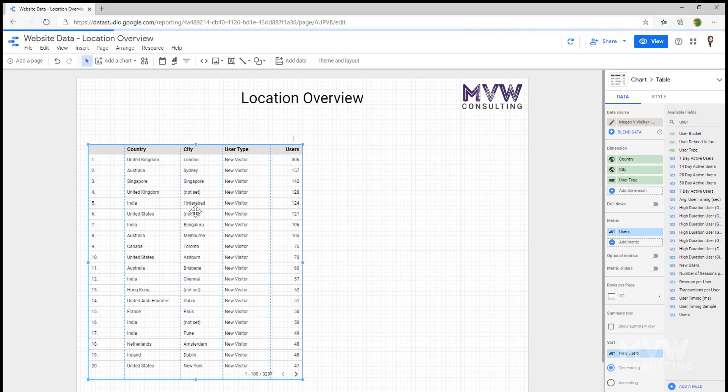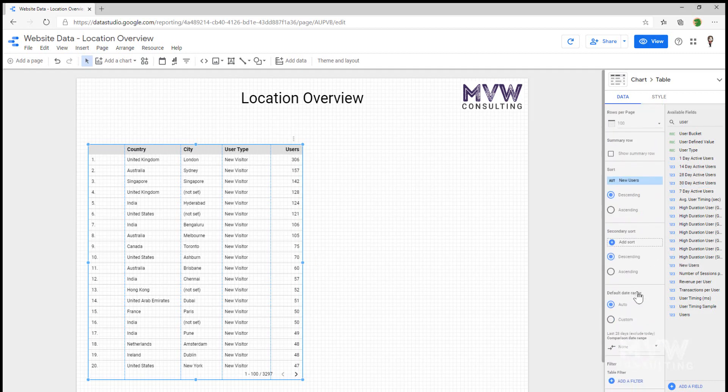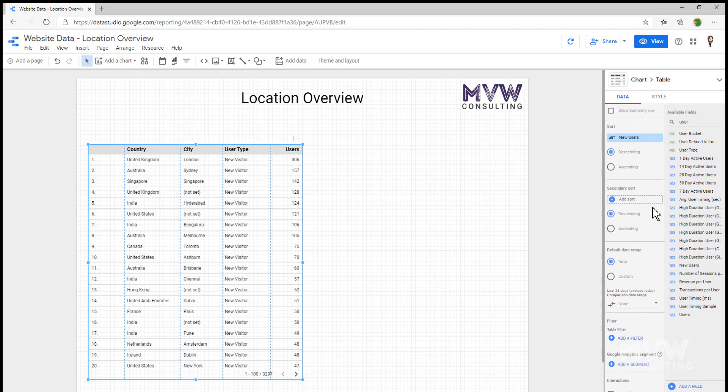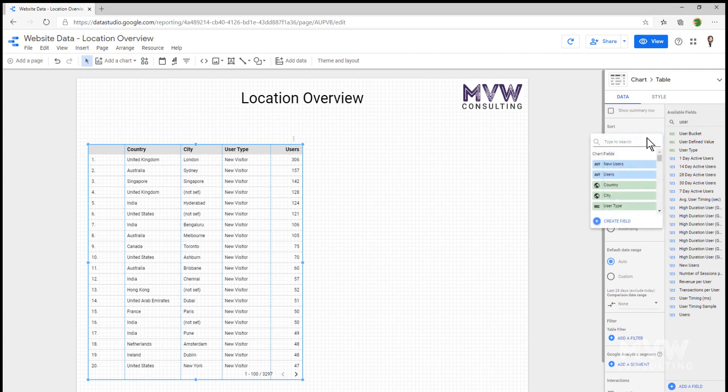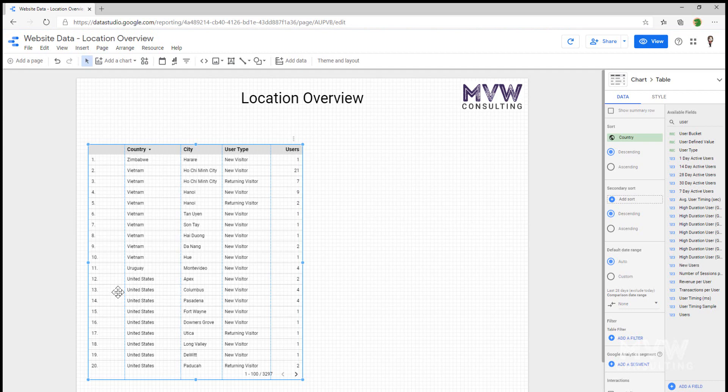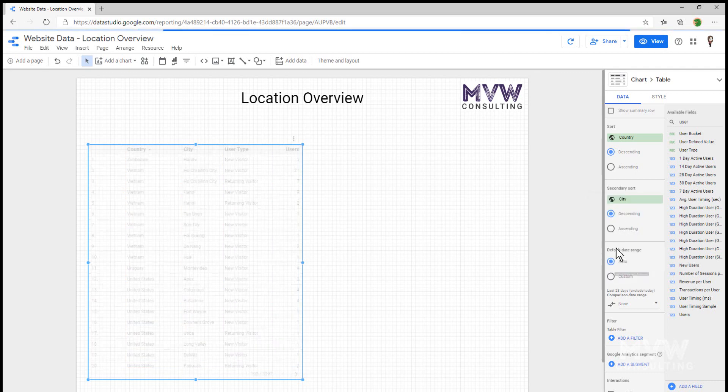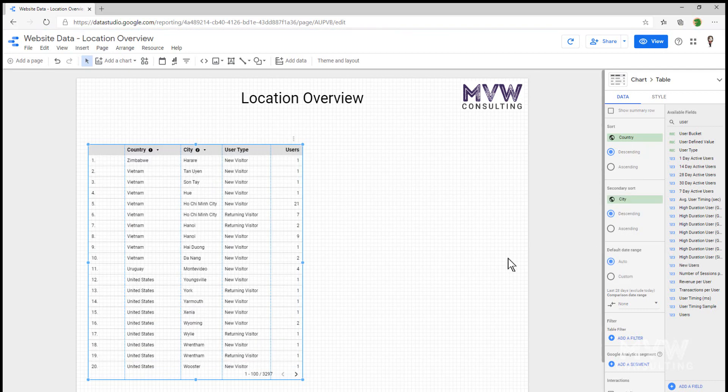Now, at the minute, this is sorting, it looks like it's sorting by the number of users rather than what I wanted to do is sort by the country first of all, and then by the city within each country. So what I can do over on the right is I've got a sort and a secondary sort. So first of all, let's go ahead and let's sort by the country. So now we can see it's sorting that way. And then after that, let's do a secondary sort by the city. And I can change that and do ascending or descending however I want.